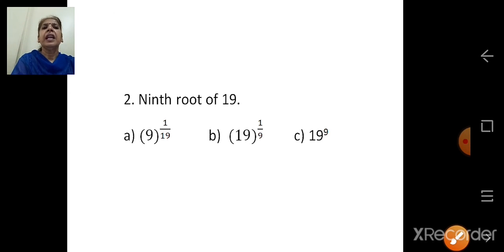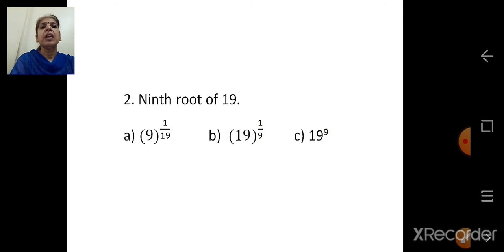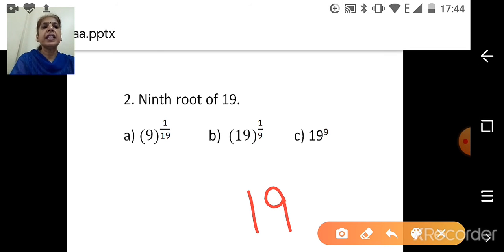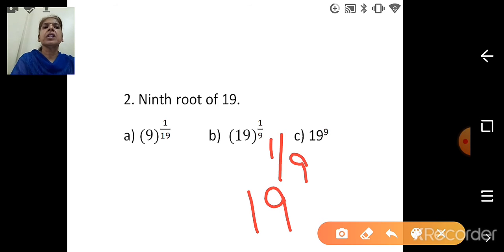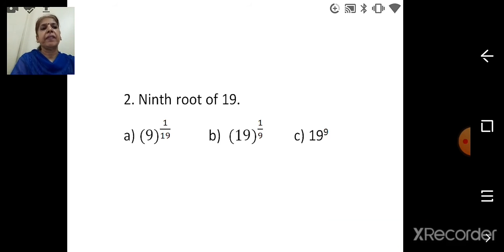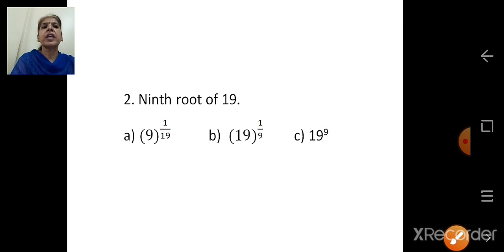Next: ninth root of 19. When we say ninth root, the index is 1 upon 9. The base is 19. So the correct option is again B1: 19 raised to 1 upon 9.